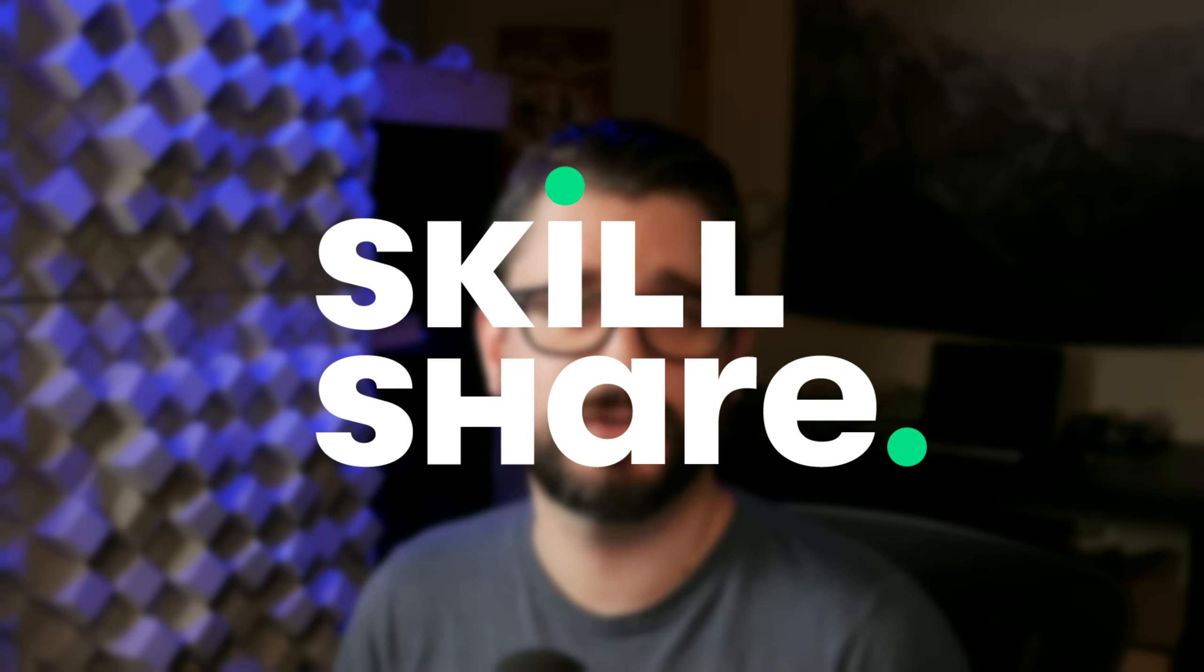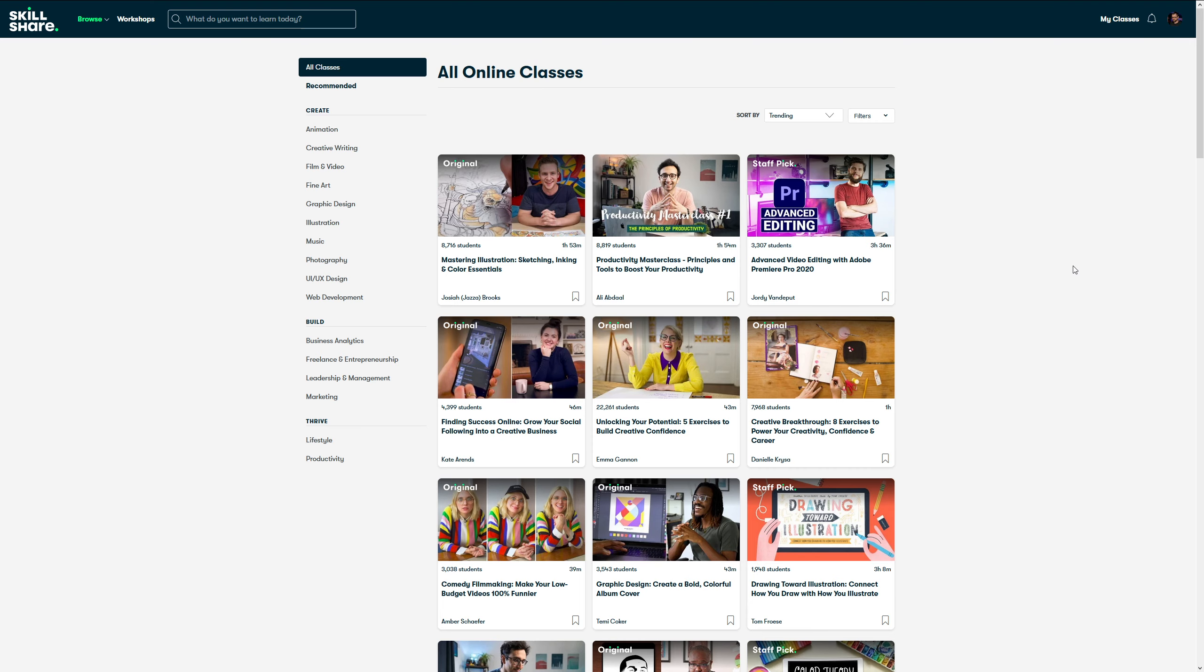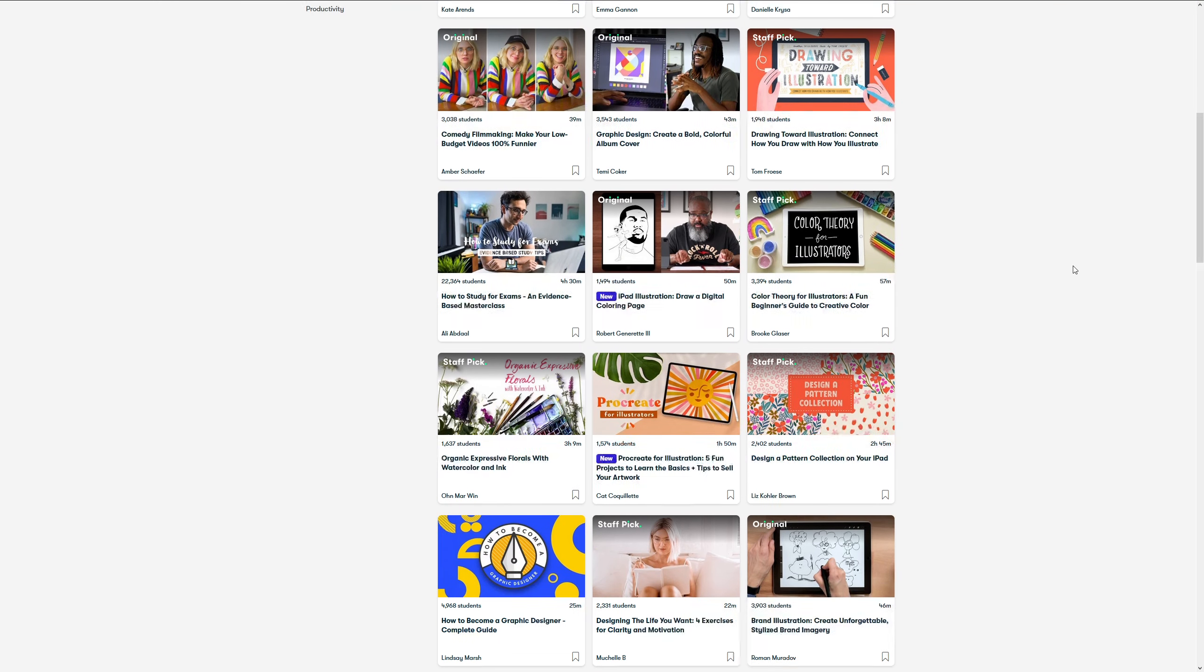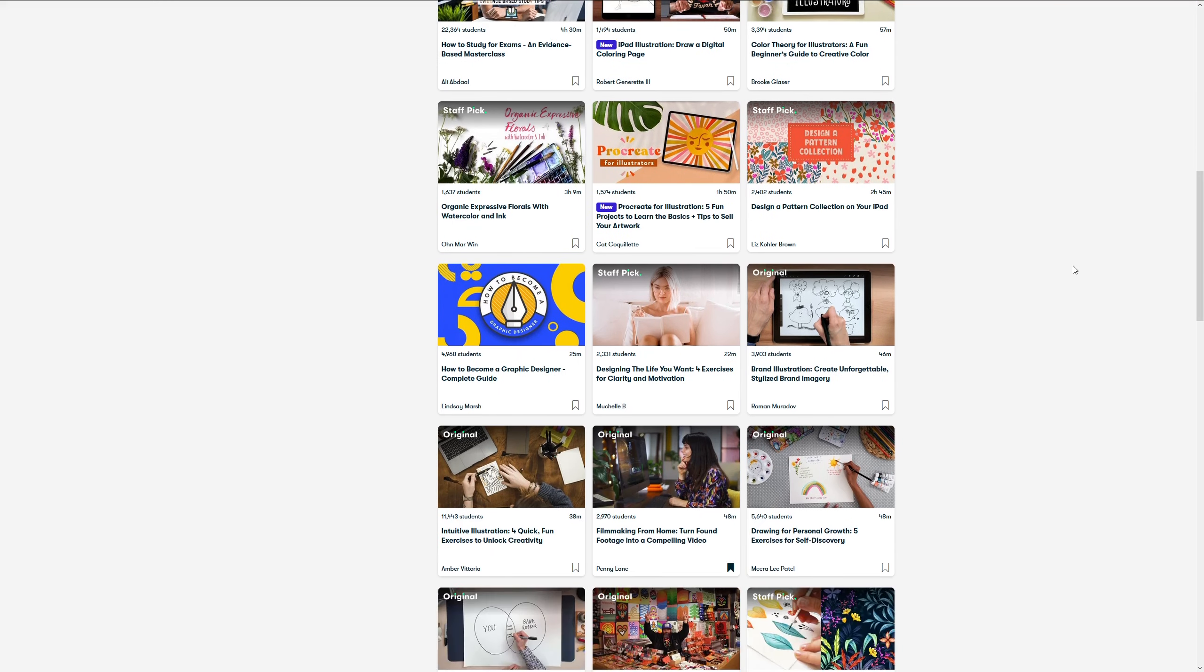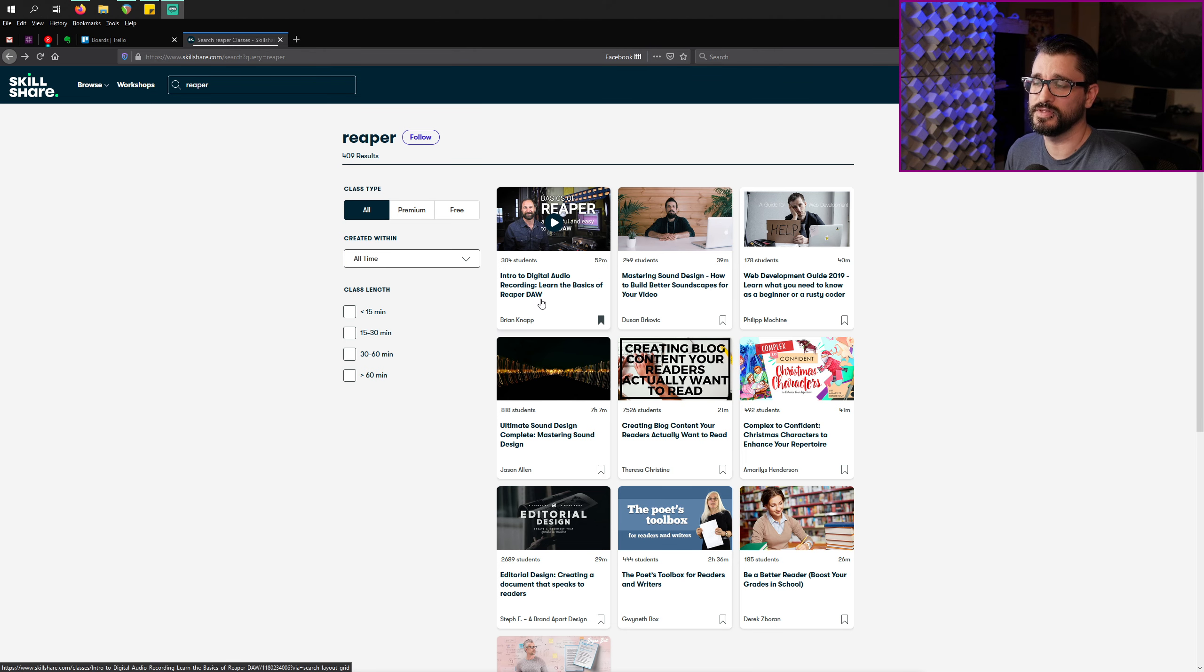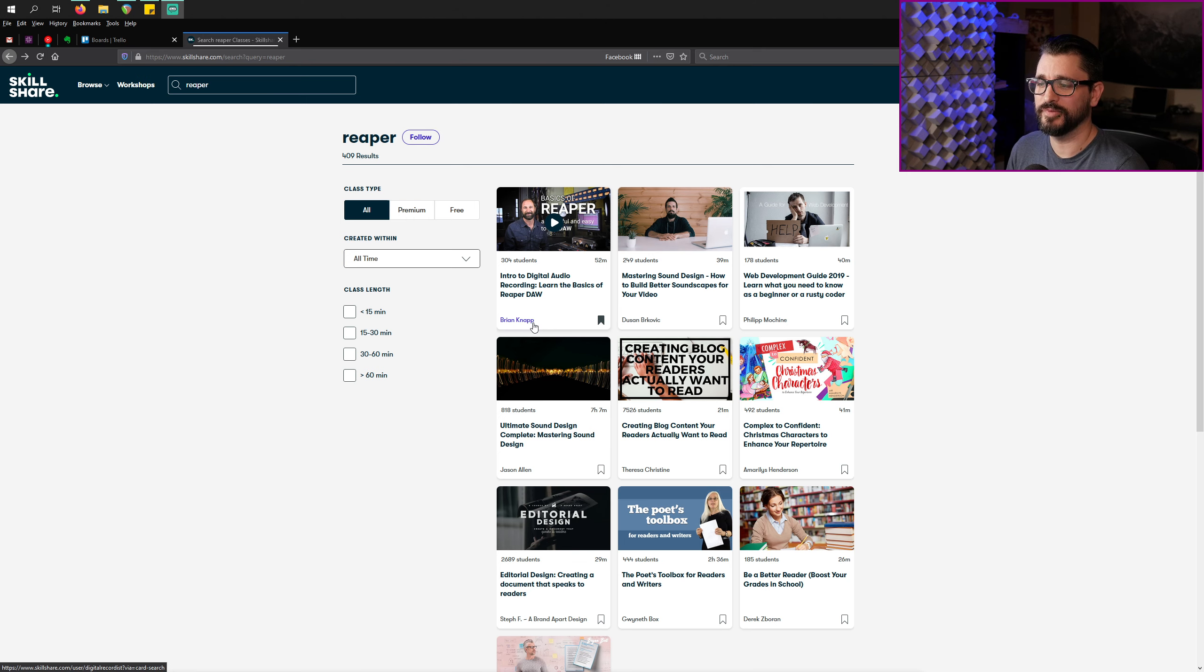This video is sponsored by Skillshare. Skillshare is an online learning platform for creators with thousands of classes on art, design, and many more topics. It's one of my favorite places to go to learn new things, and there's actually a couple new Reaper tutorials on here, and I had no idea. There is an Intro to Digital Audio Recording.